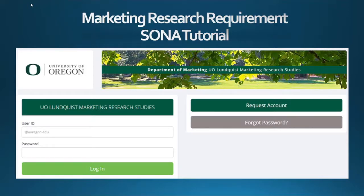Hi, this is Eric, the lab manager at the Business Research Institute here at the University of Oregon. This video will go over how to navigate the SONA website in order to complete the marketing research requirement.